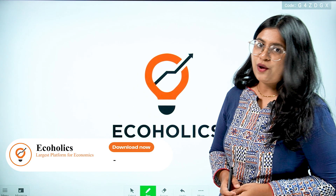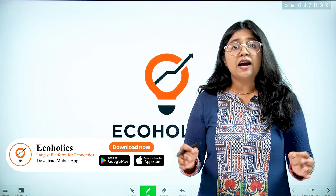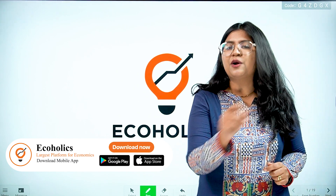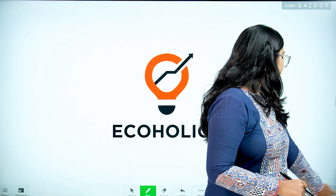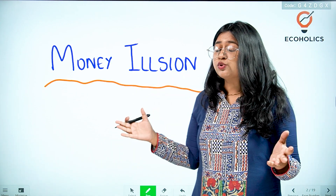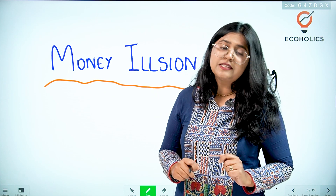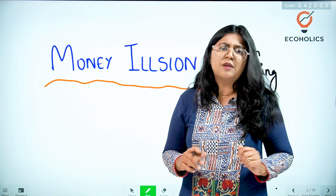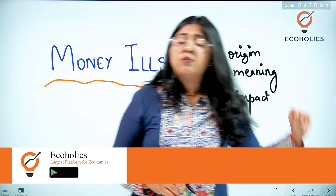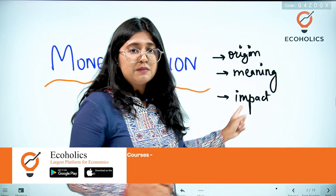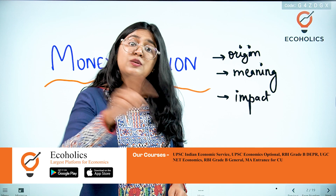Hello and welcome to Ecoholics. Today we are going to understand a very important macroeconomics terminology which is called money illusion. It is a very important and interesting term of macroeconomics. We are going to understand what exactly it means and its impact, but let's first start with its origin.